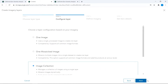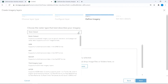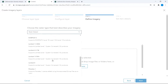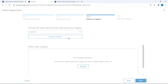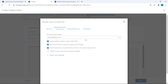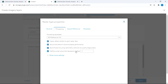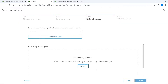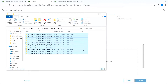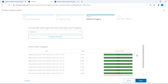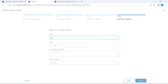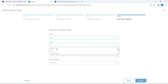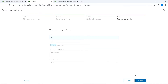You specify a layer configuration and specify your raster type — in this case, it would be Sentinel-2. You can provide additional processing templates and parameters, then drag in your images and relevant metadata, provide a title and tags, and create your imagery layer.